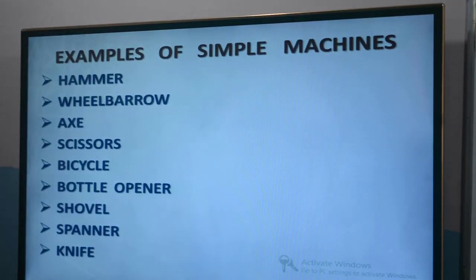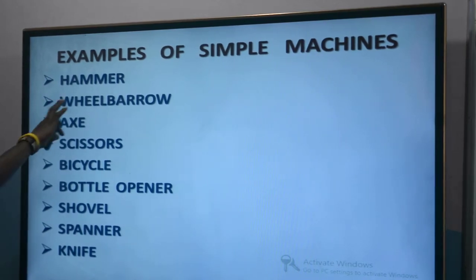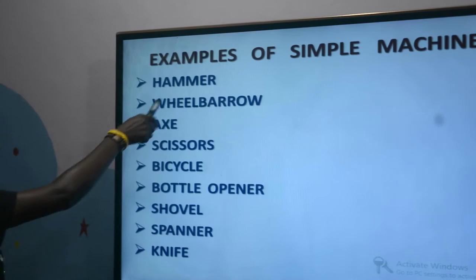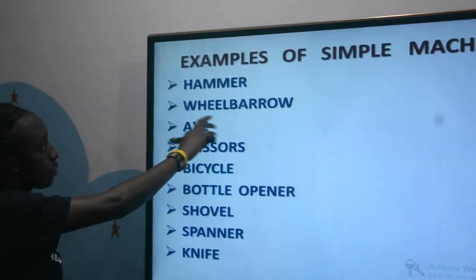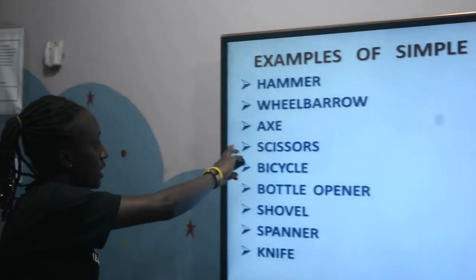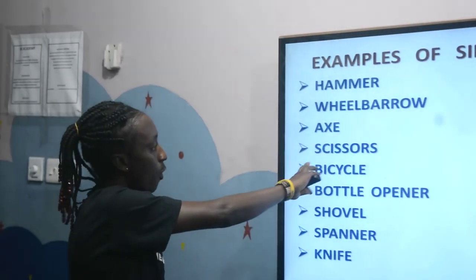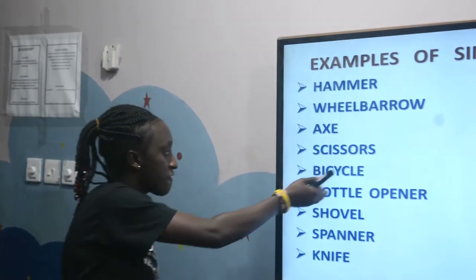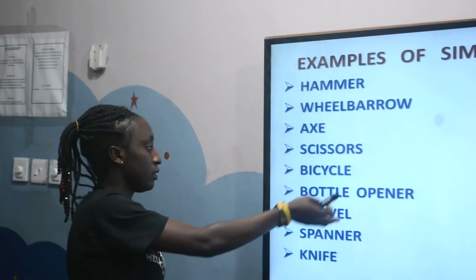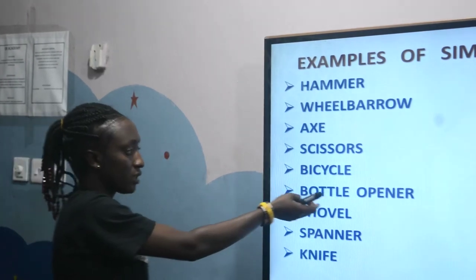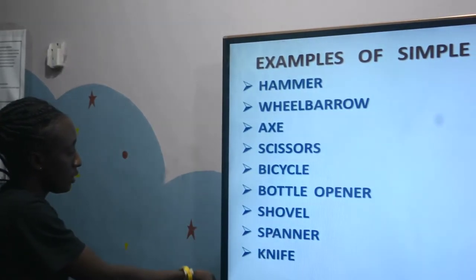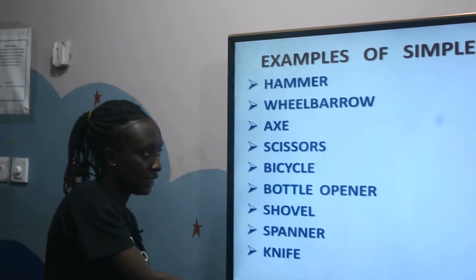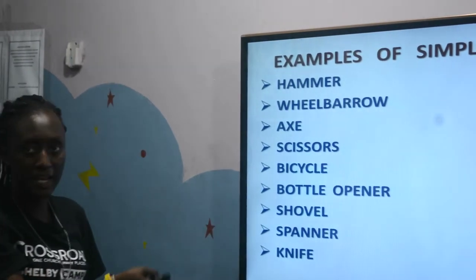So let us look at some of the machines and their uses. These are some of the examples of the simple machine. One, we have hammer. Two, wheelbarrow. Three, axe. Four, scissors. Five, bicycle. Six, bottle opener. Seven, shovel. Eight, spanner. And then the last one is knife.